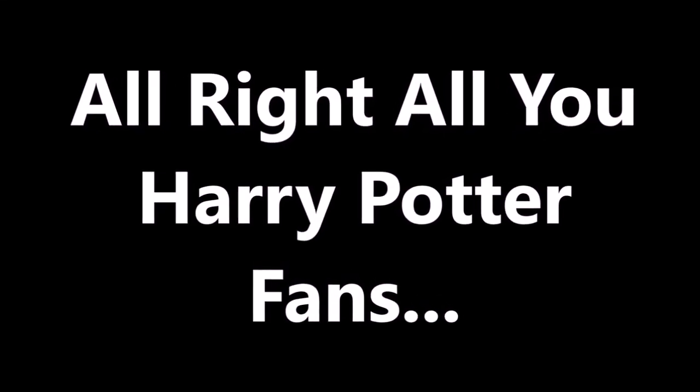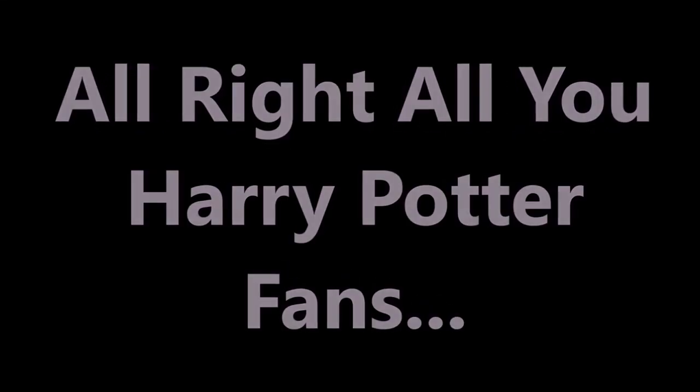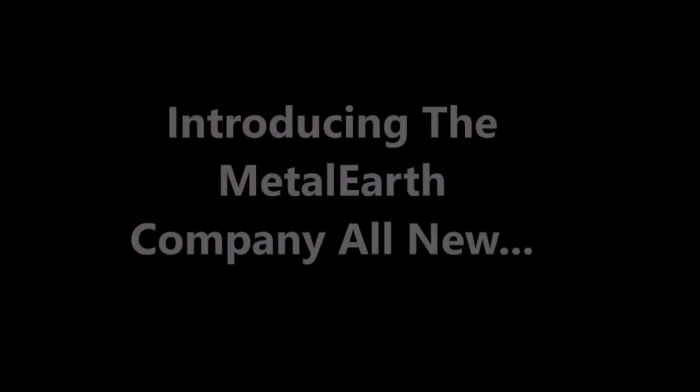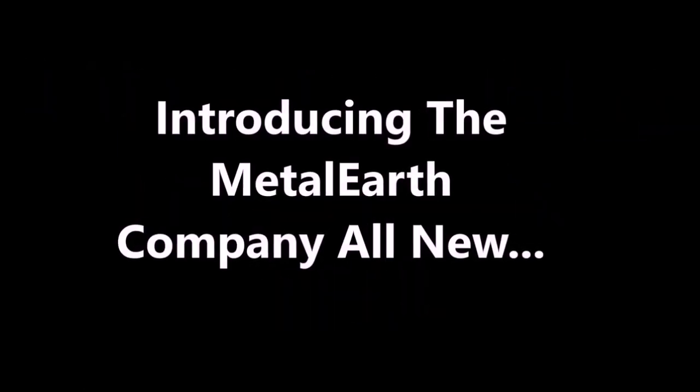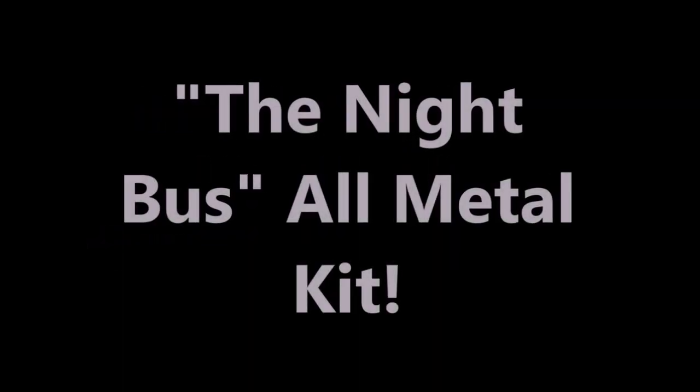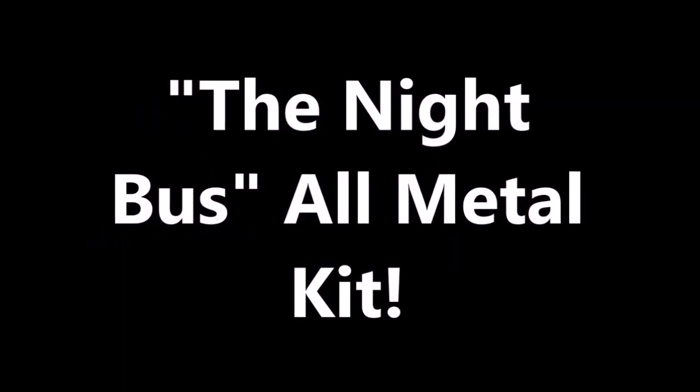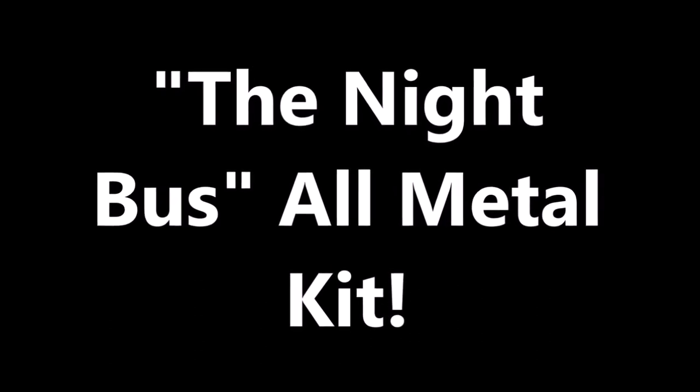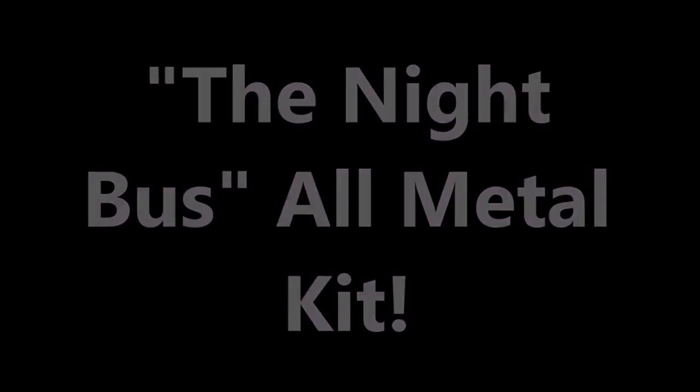Alright, all you Harry Potter fans out there, I have something very fun just for you. Introducing the Metal Earth company's all brand new Knight Bus, an all-metal kit. If you guys haven't seen these Metal Earth company kits, they're good fun.